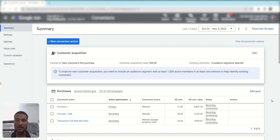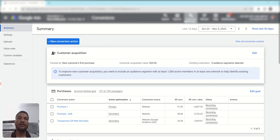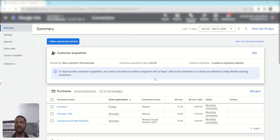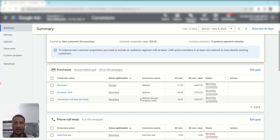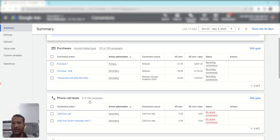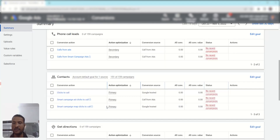You can get the conversion dashboard by clicking Tools and Settings, then Conversions. Here you can see multiple conversion goals — there are several boxes and each box represents a conversion goal. We have purchases, phone call leads, contact us, and so on.